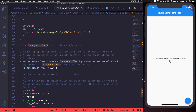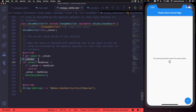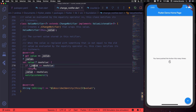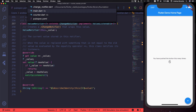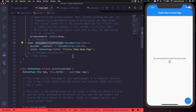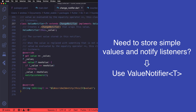Looking at the implementation, ValueNotifier declares a private value of type T, exposes it with a getter, and also has a setter which checks if the new value is equal to the previous value. If they are different, it updates the value and calls notifyListeners. This is a perfectly good replacement for the counter class we implemented ourselves. Because ValueNotifier is a subclass of ChangeNotifier, we can use it together with ChangeNotifierProvider. The bottom line is: if you are considering using ChangeNotifier just to store single values, you can use ValueNotifier directly instead and save some code.